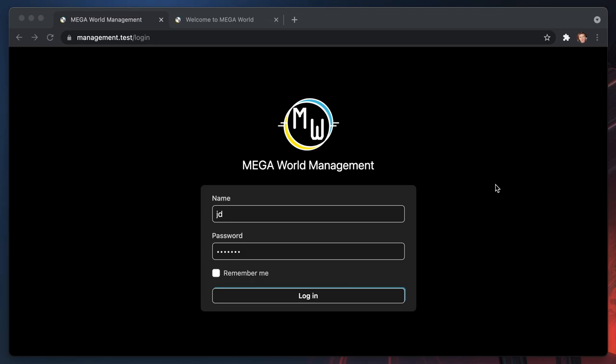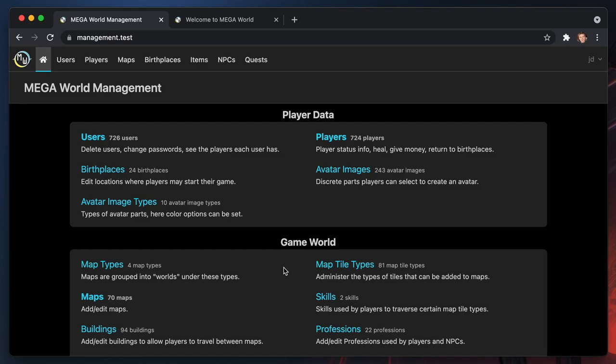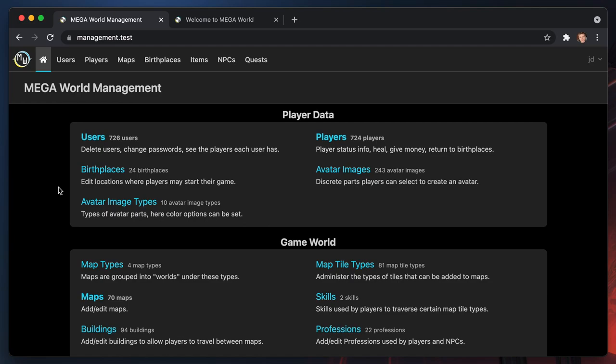You're going to need an account. We don't support self-registration right now, so you're going to have to ask somebody for access. Once you've got that sorted, here's what the dashboard looks like. This basically shows you all the different areas of Megaworld that you can manage, and the main ones you'll use frequently are all up at the top in the header.